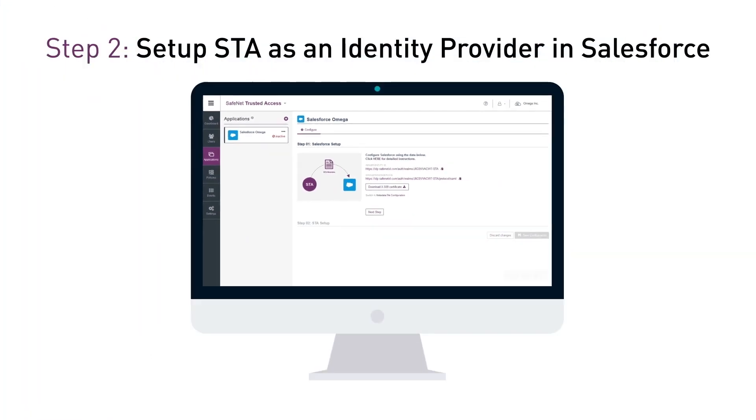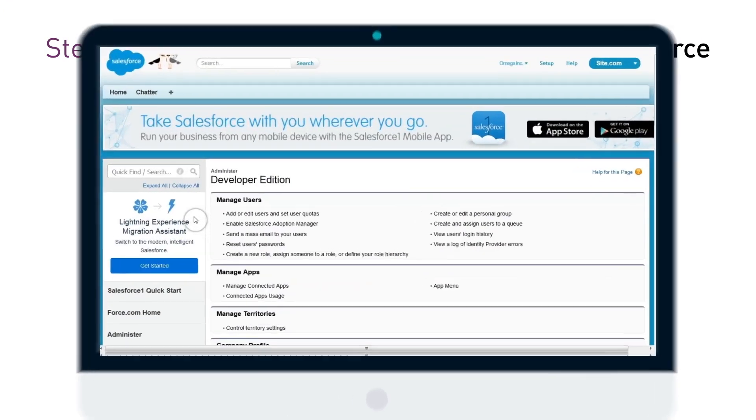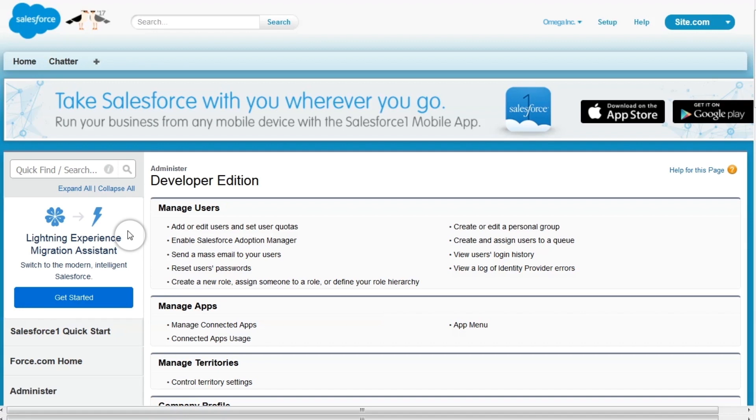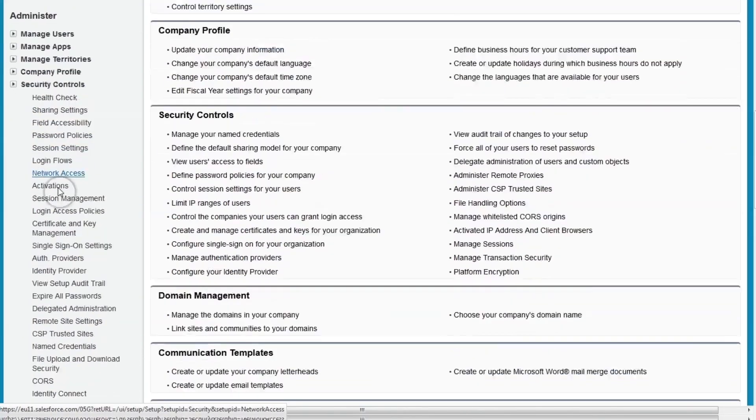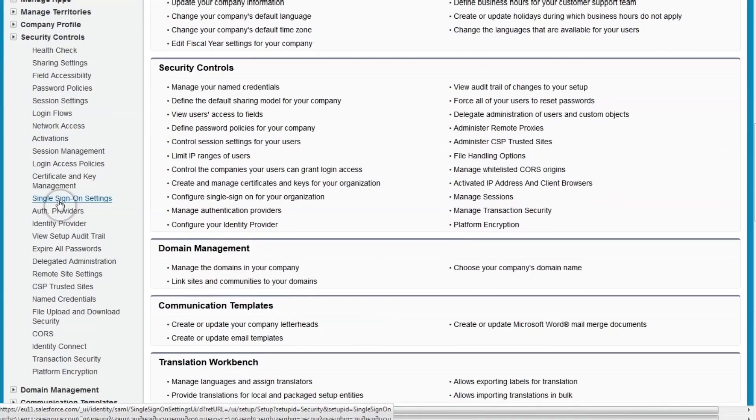Step 2: Configure STA as an identity provider in Salesforce. A SAML identity provider is configured to establish trust between Salesforce and SafeNet Trusted Access. After logging into the Domain Admin Console on Salesforce and accessing the Single Sign-On Settings,